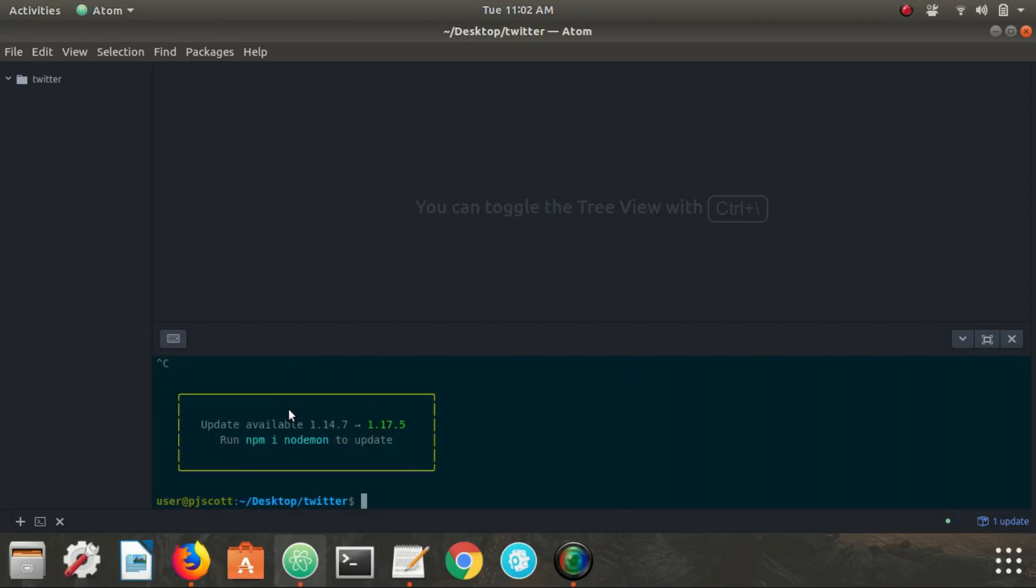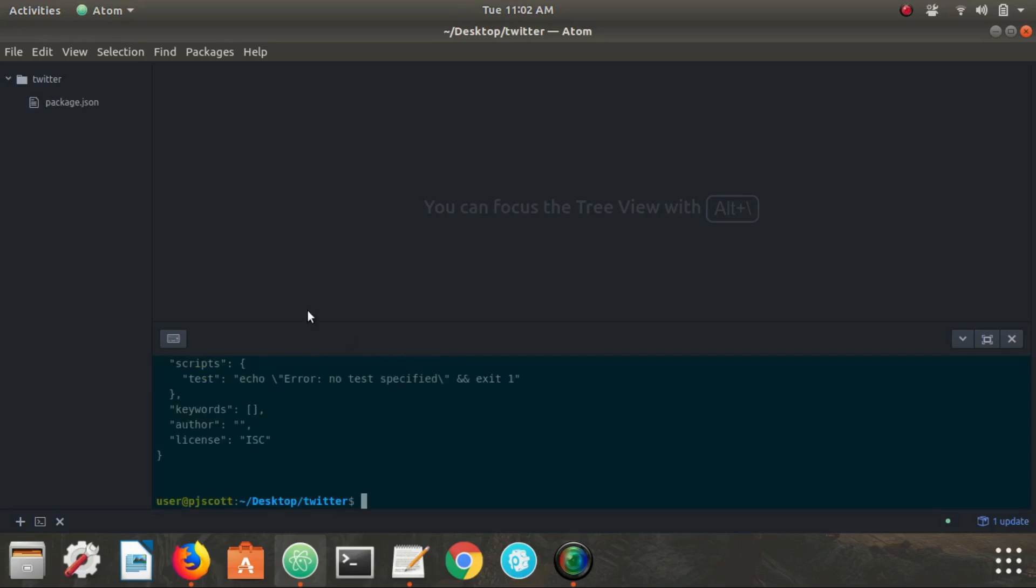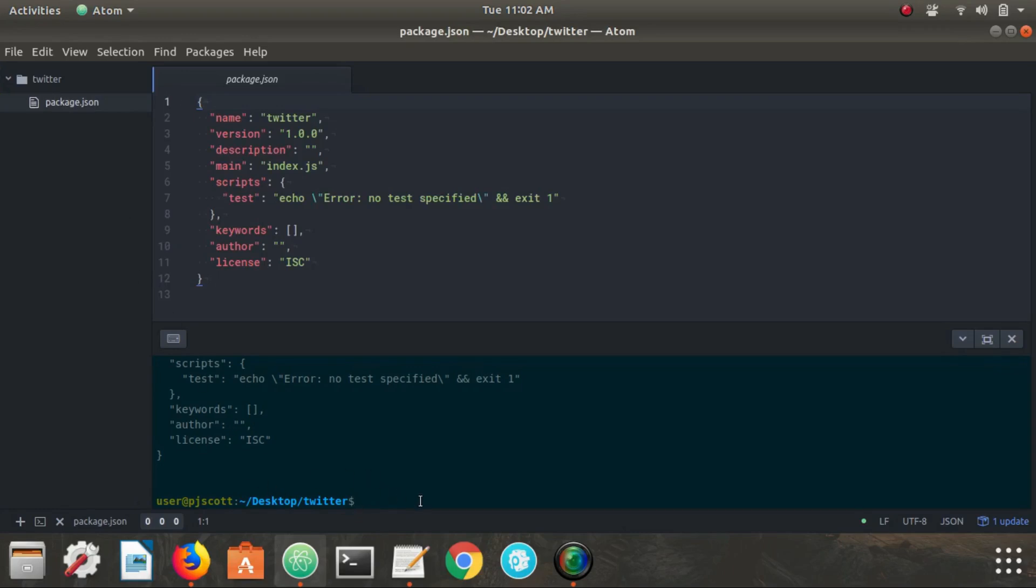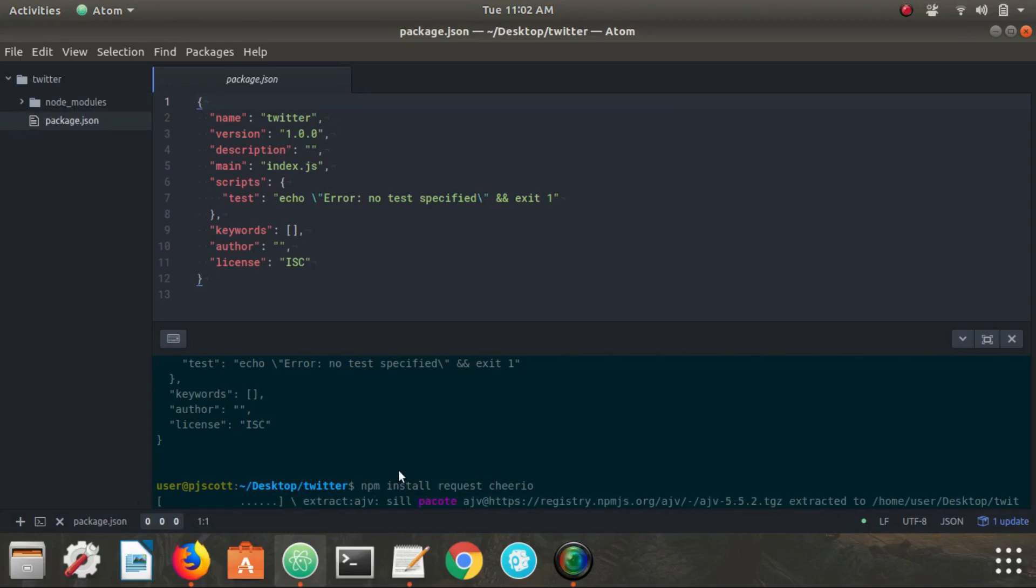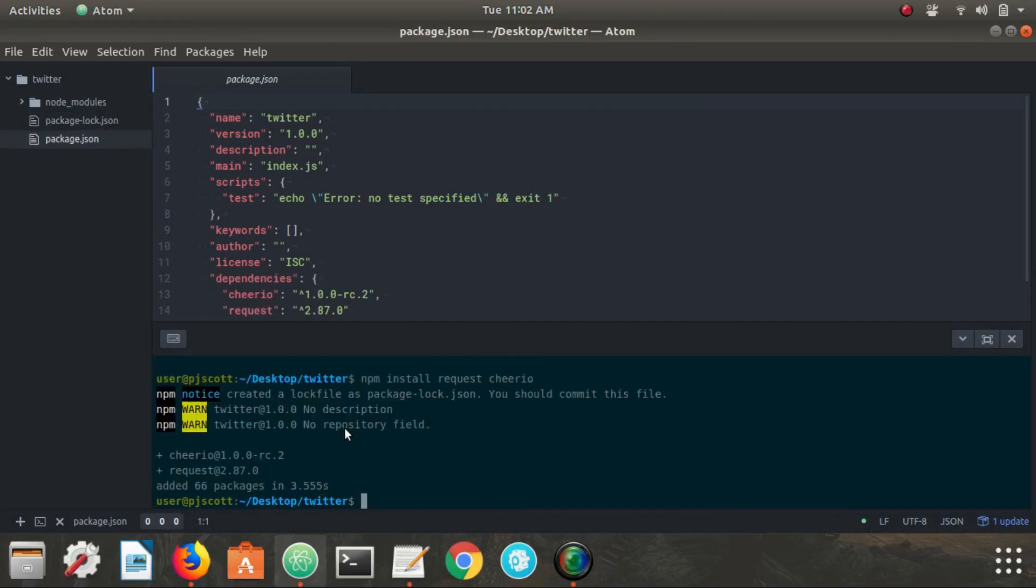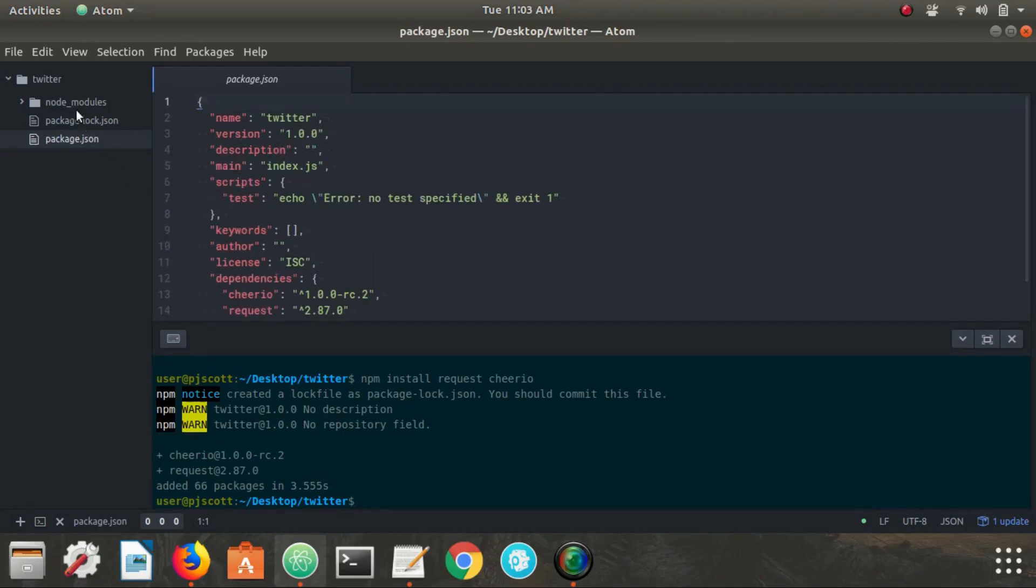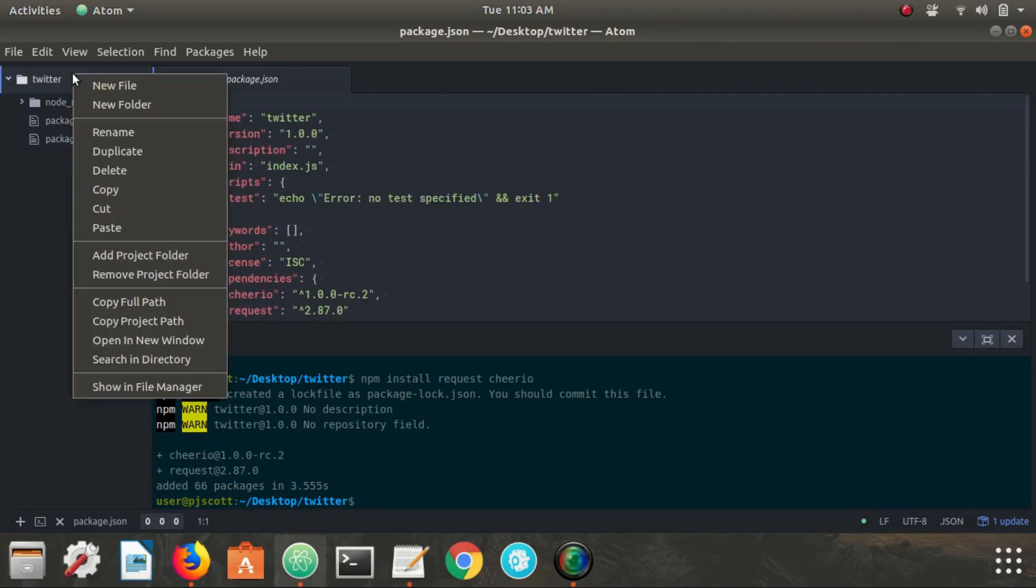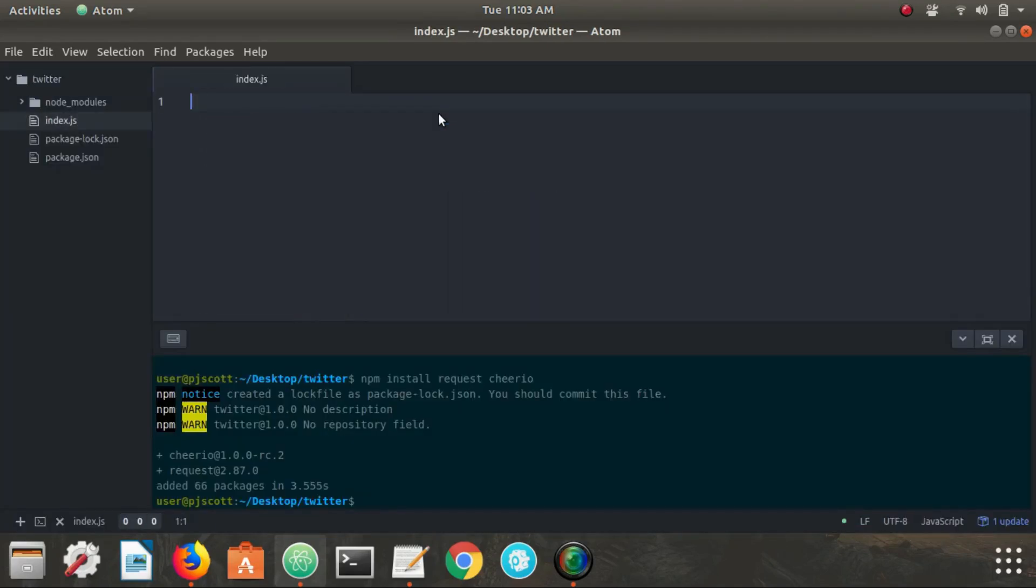Alright, if we go open our editor and we're going to go ahead and run npm init and there's our package.json. So we're going to be using two Node packages, one of the packages is called request and the other is Cheerio. So if we go ahead and run npm install request Cheerio. Take a few seconds for that to install. Okay, so now we have that and now we need to create our index.js file.